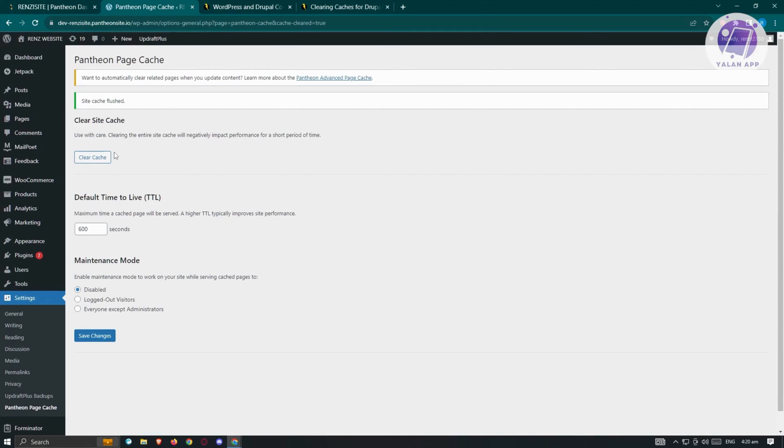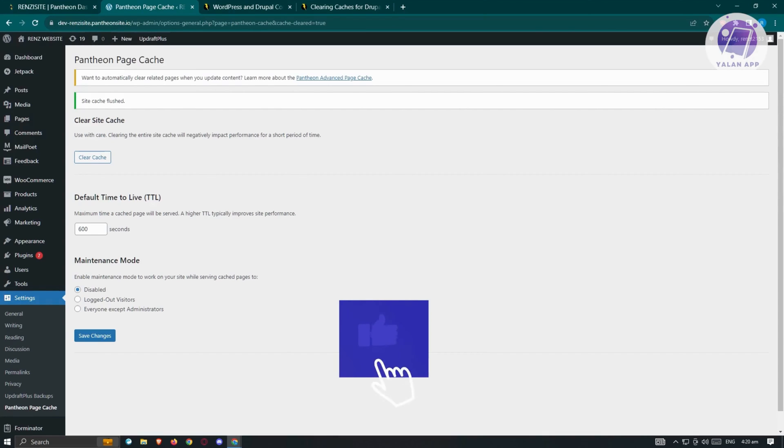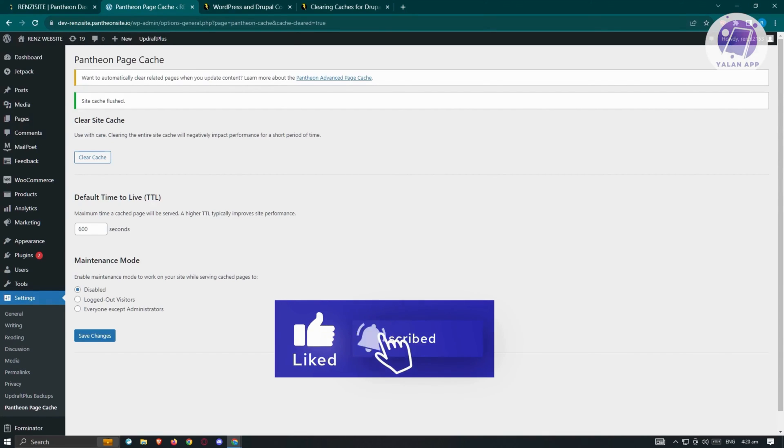So those are the things that we could do here to fix the REST API error. And hopefully, you were able to resolve this problem. And that's about it. Hopefully, this video was able to help you. Like and subscribe to Yolan App. Thank you for watching.